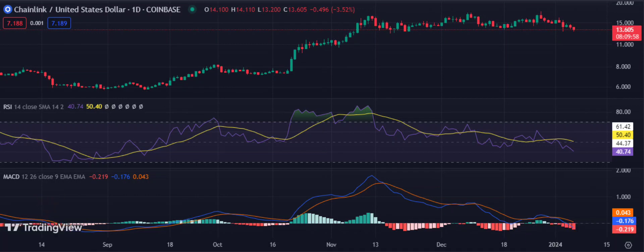Link drops below after a bearish signal. Link is trading at $13.64, down by 3.01%. Resistance for Link is set at $14.